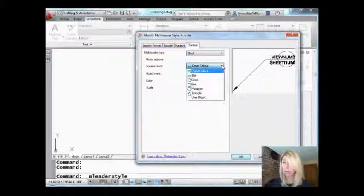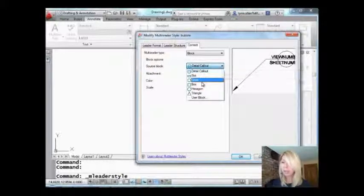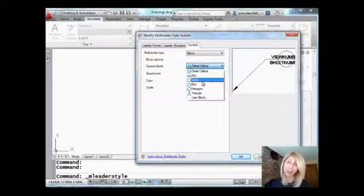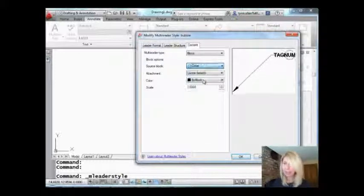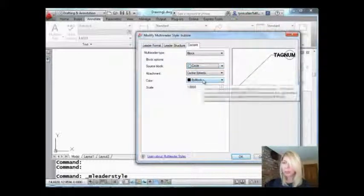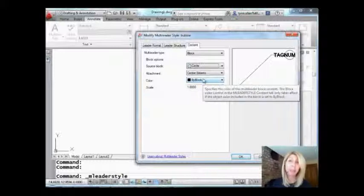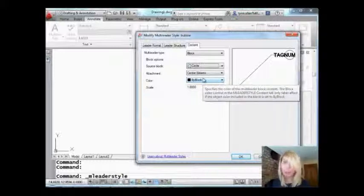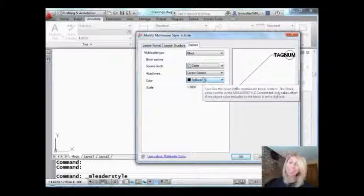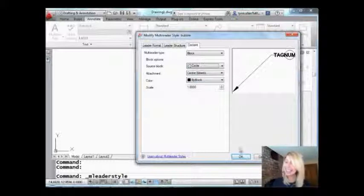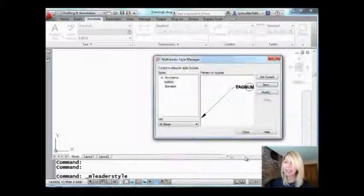You can take your pick. You can even use your own custom block if you want. I'm very lazy. I'm going to pick circle. It comes with an attribute in the middle of it which is exactly what I want because I probably want some number right in the middle of my bubble or something along those lines. I'm going to say OK.